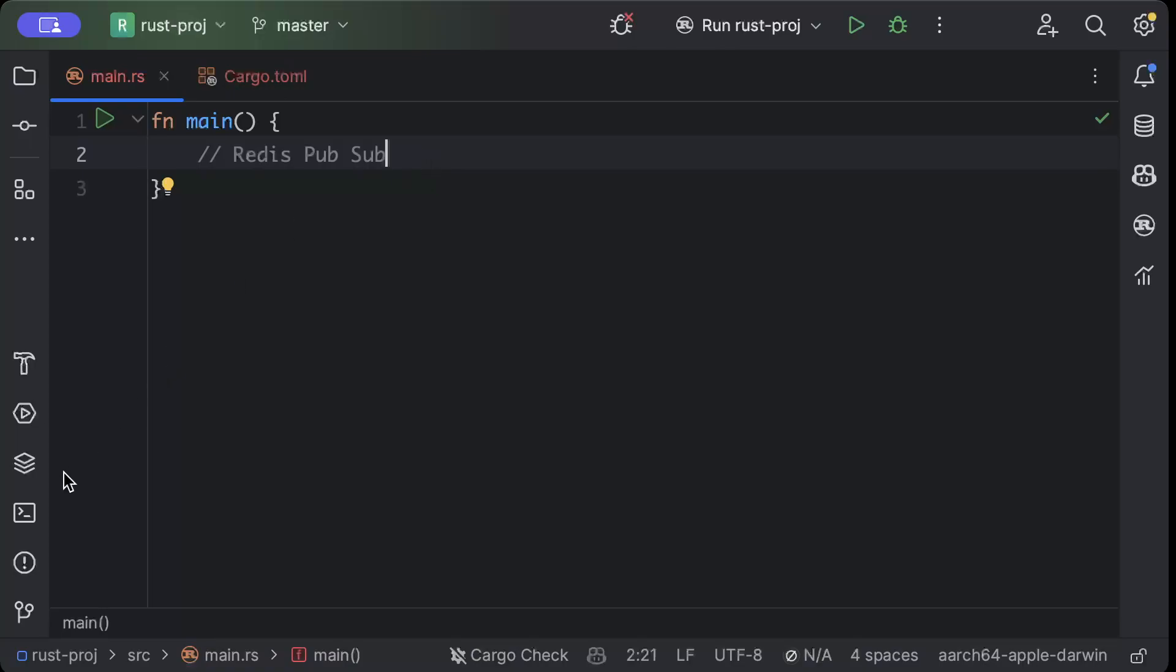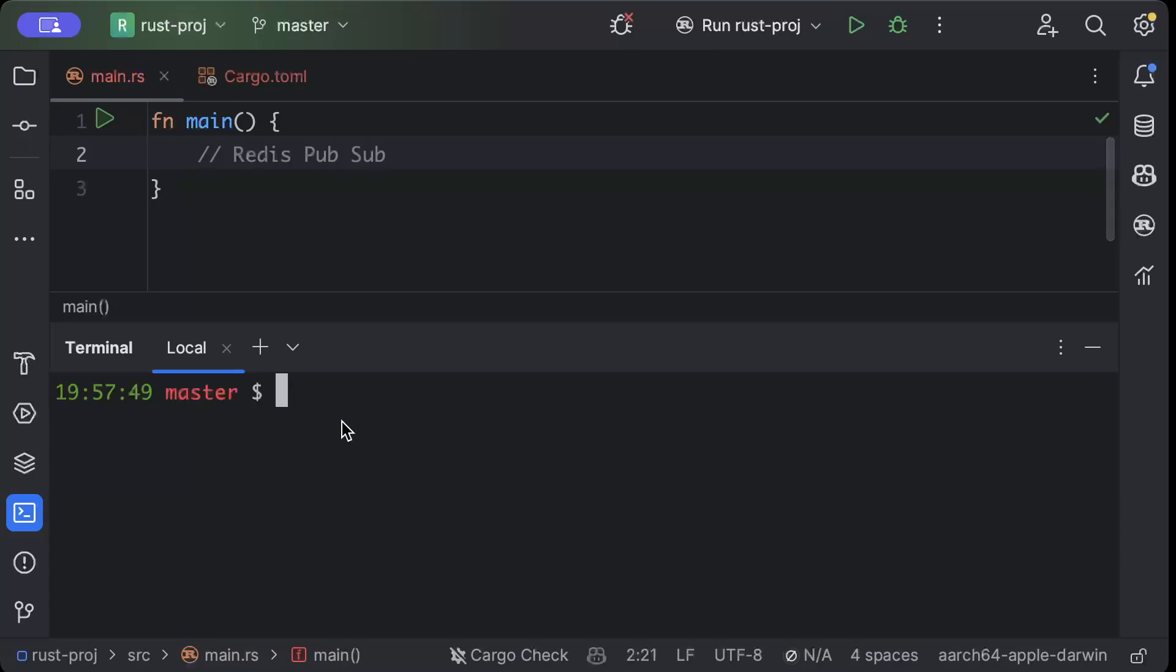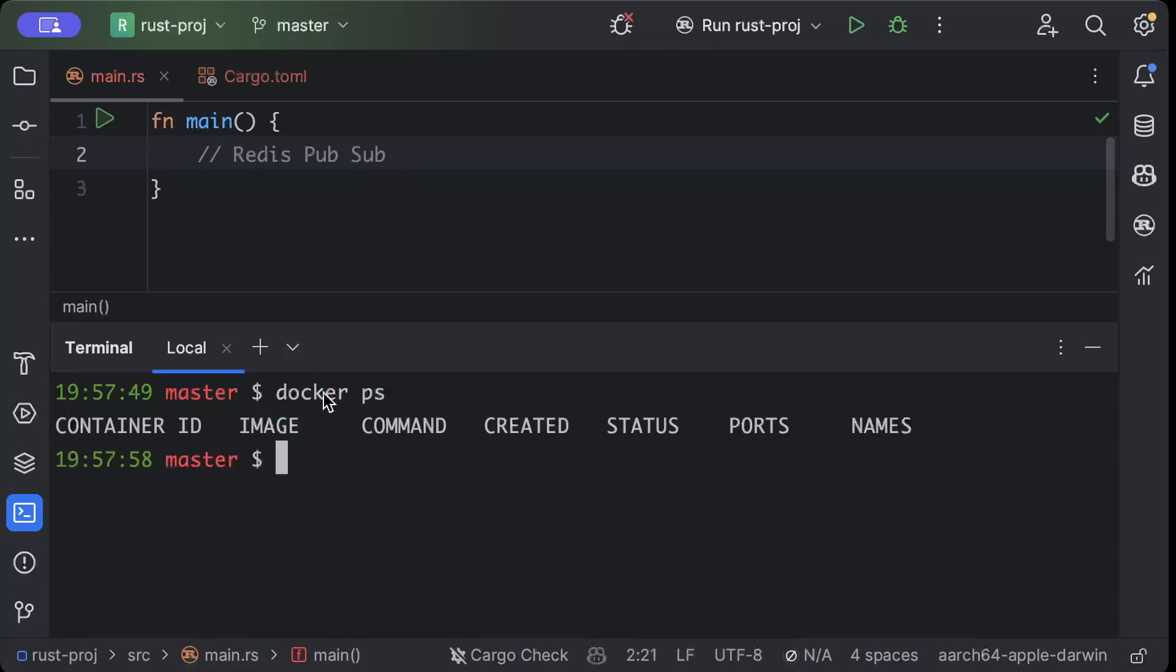First of all, we'll move to our terminal and try to spin up a Docker container for Redis which we'll be using for our development. Here, first of all we'll do docker ps. As you can see, I don't have any Redis instance running.